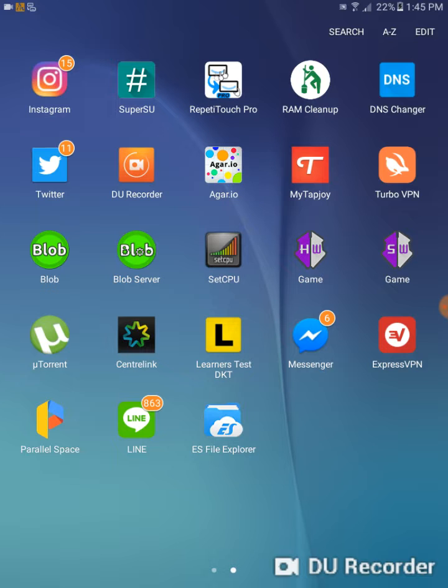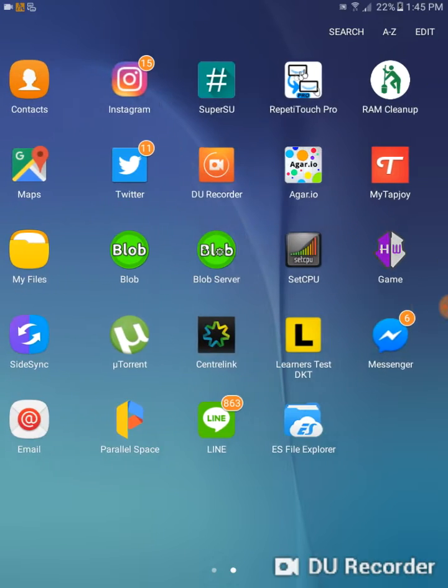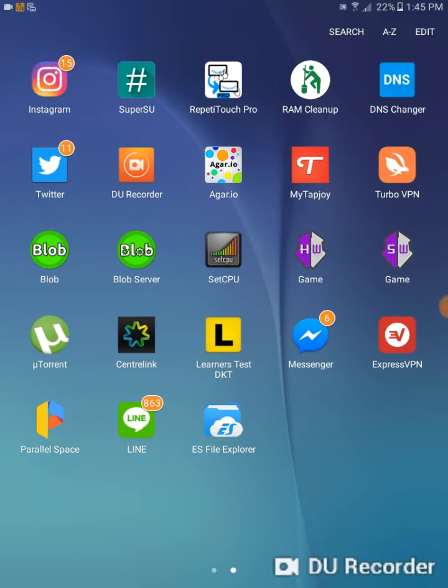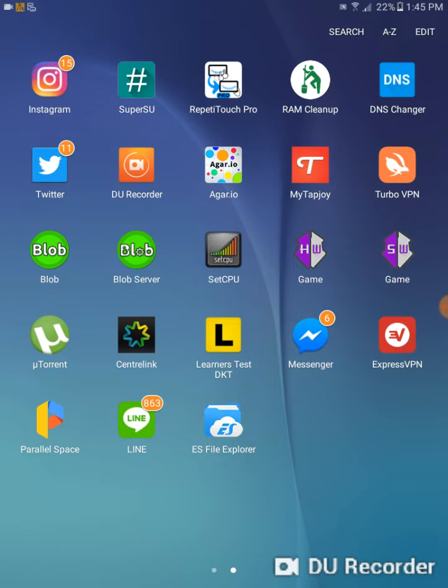If you don't have root access you're going to open up Parallel Space. Right now I don't have it installed because I have root on this phone, but just open up your Parallel Space and then open up your Game Guardian in there.